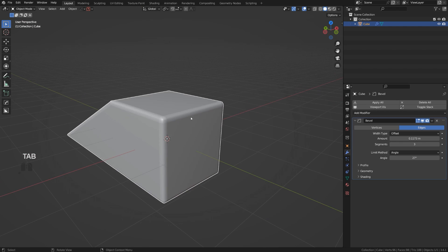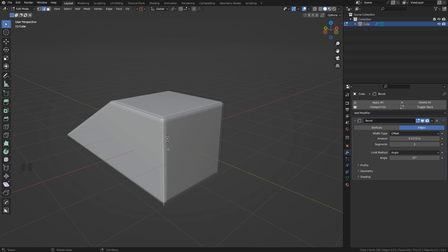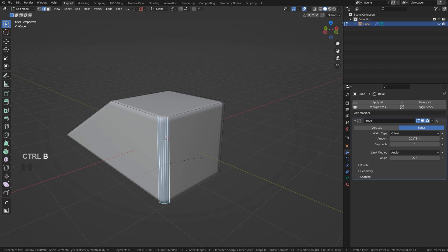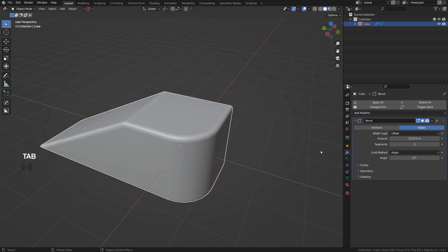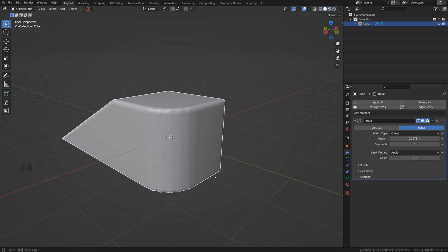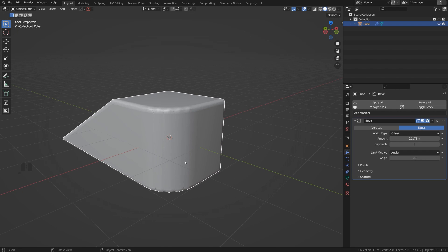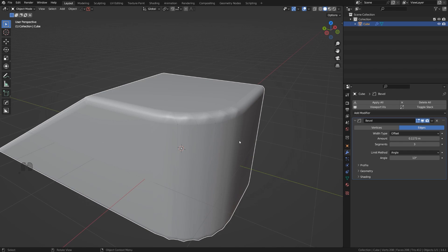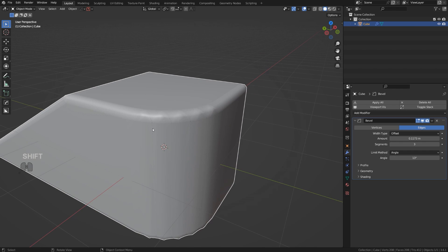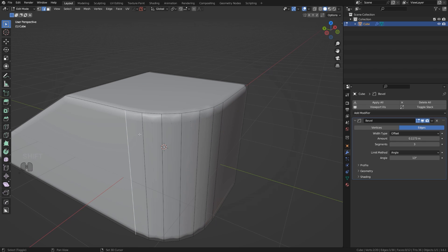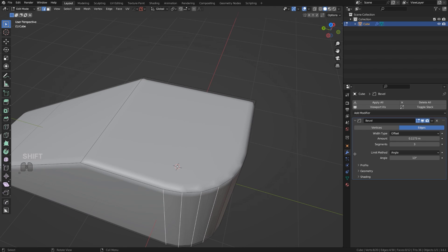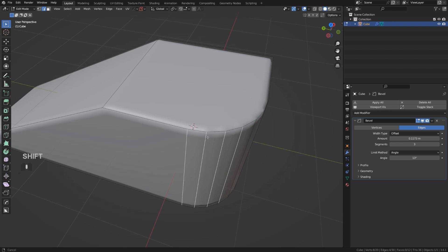Now this method has a problem, because if you have a manual bevel on your mesh and you keep decreasing this angle, eventually you're going to be beveling all the edges on your mesh and it will look like shit, because now Blender bevels all these edges as well, simply because the angle limit method is so low.